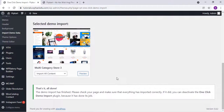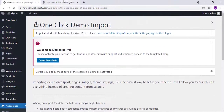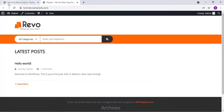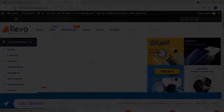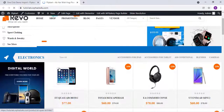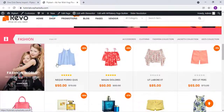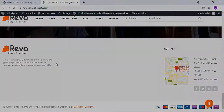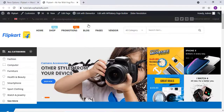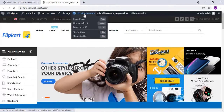Once the demo is imported, go to the main website and refresh. If it takes a long time, refresh and try importing the demo again. Our demo is now successfully imported, and you can customize all your details — you can change the logo and change all the details in the sections.